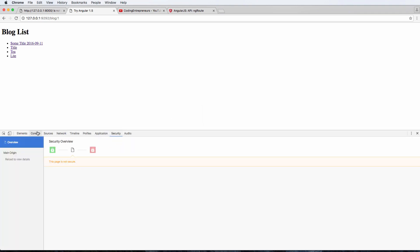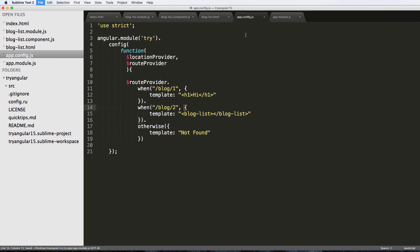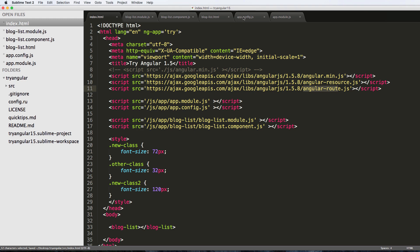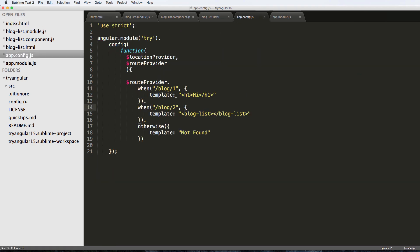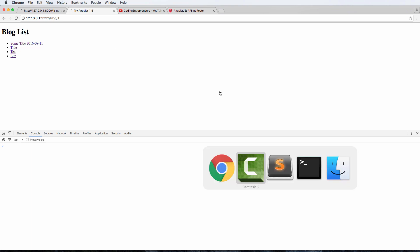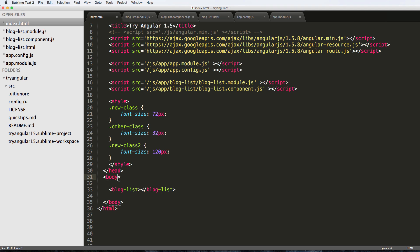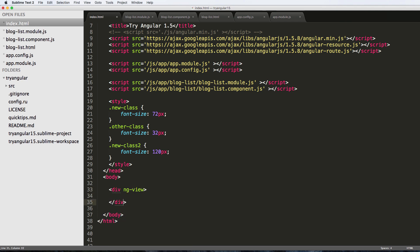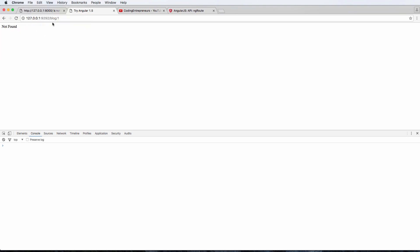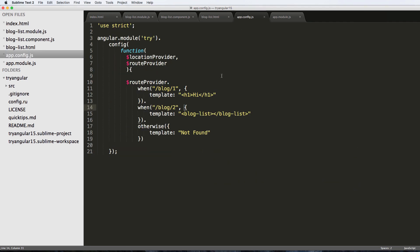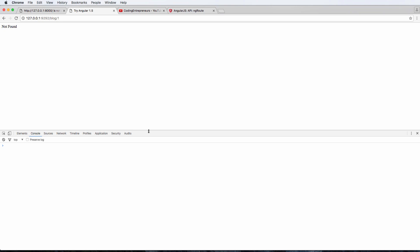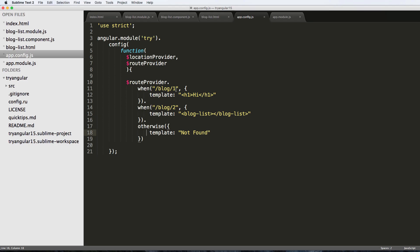Going back to the browser and clicking blog one, it's giving me blog-list - it's not working correctly. Inspecting the element and checking the console, there don't appear to be any errors. Let me go back into the HTML and remove the blog-list from the main page, replacing it with a div using ng-view and closing it off. After saving and refreshing, it now says 'not found' on blog one.